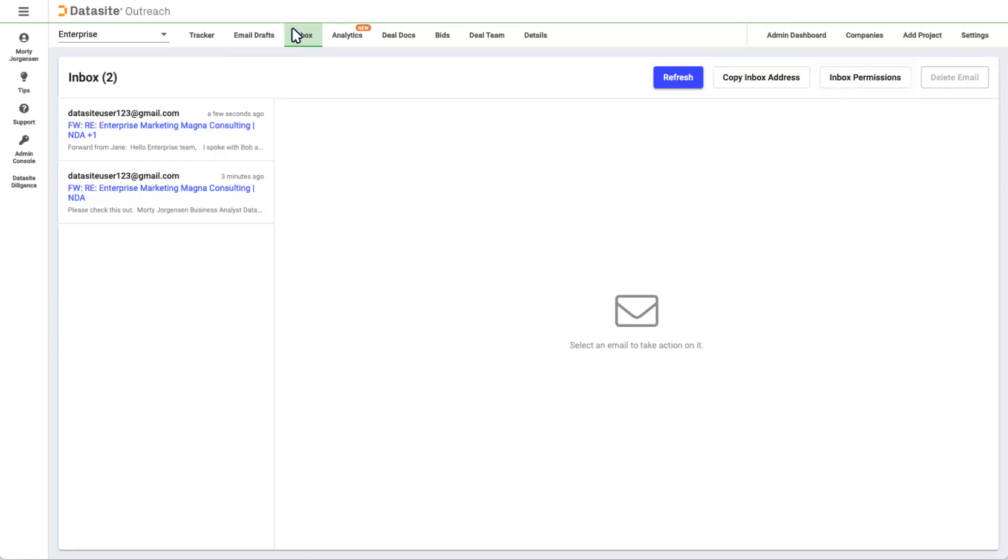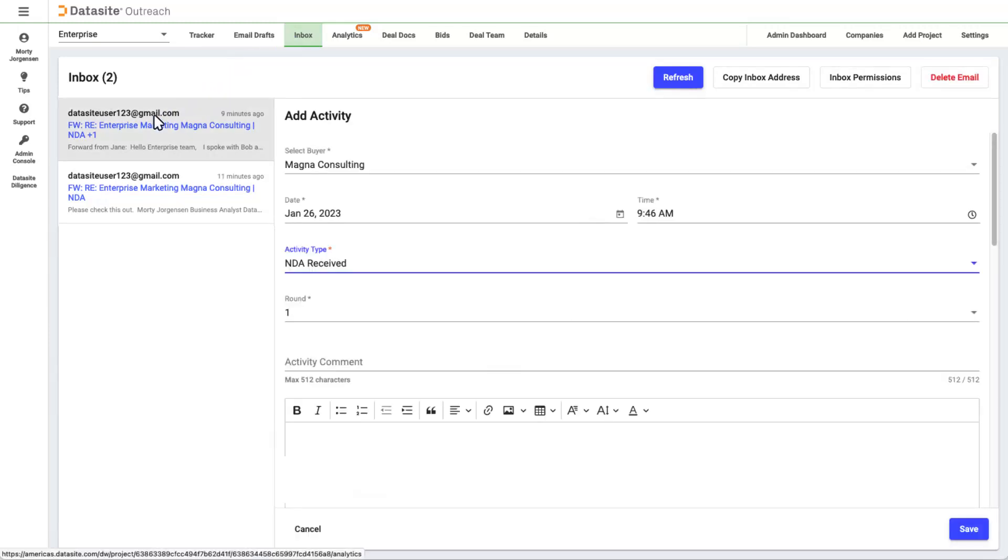The Inbox permissions allow you to change who can forward emails to the project. When you click on an Inbox item, you can add an activity. By entering the company name and the activity type, you can update your tracker with just a few clicks. The next tab is Analytics.